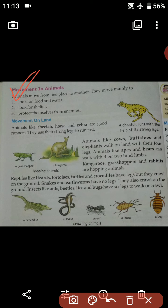Animals move from one place to another mainly for three reasons. Number one: to look for food and water. We all know that food and water are very essential for sustaining life, so animals also move from one place to another in search of food and water.